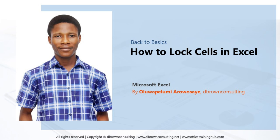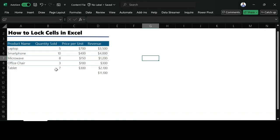Hello everyone, I am Oluwapelumi Arowosaye. In this video, I'm going to take you through how you can lock some of your cells in Excel. So let's head over to Excel to see how we can do that.